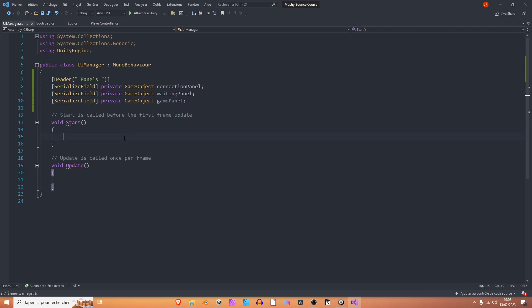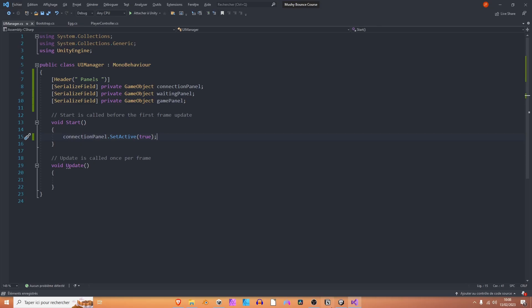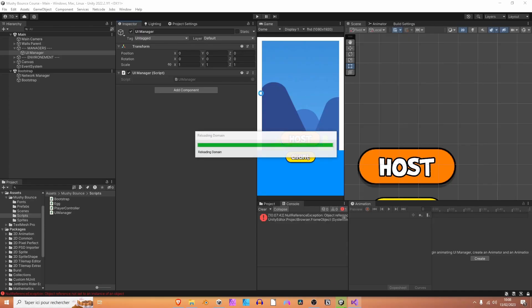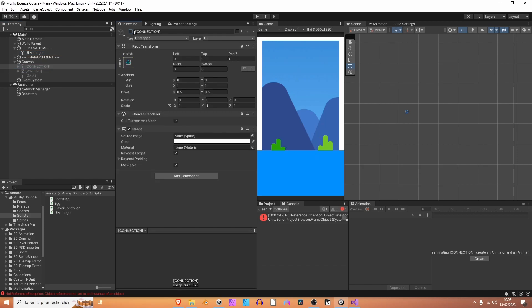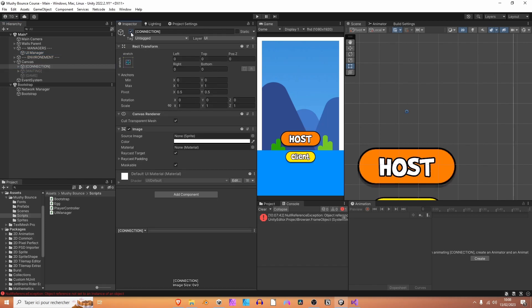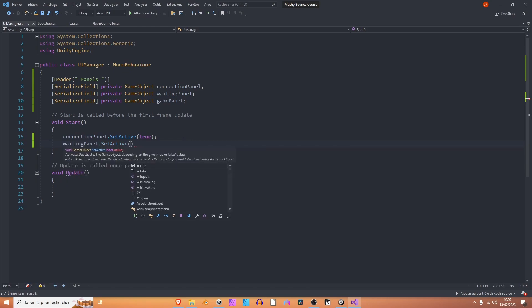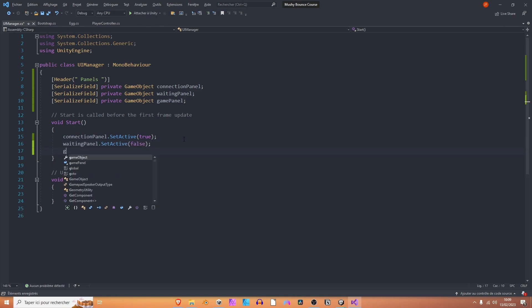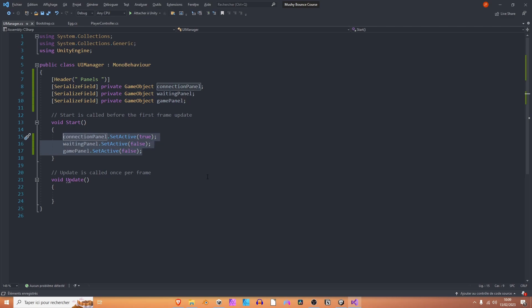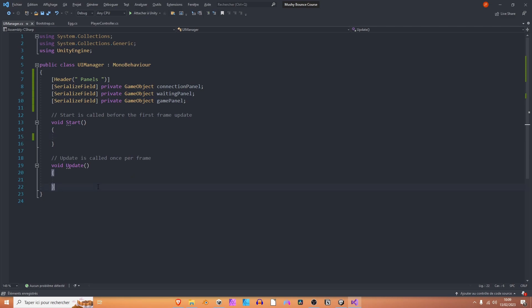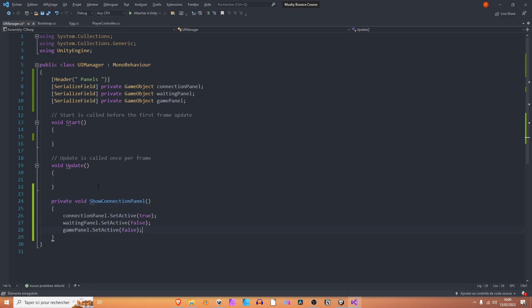So at start, what we want to do is enable the connection panel, so connection panel dot set active true. It's basically just going to set the enabled boolean of the game object to true or false, so true in our case. We want to hide the waiting panel, so let's set it active false, and we also want to hide the game panel. We can actually grab these lines of code and drop them onto a method that we can call show connection panel. So private void show connection panel, and let's call it from the start method.